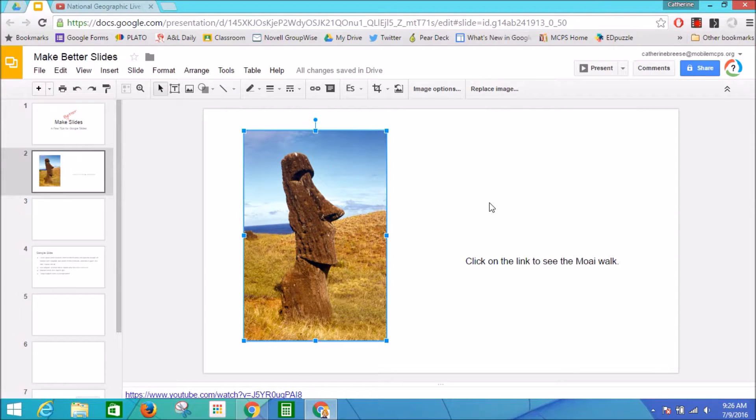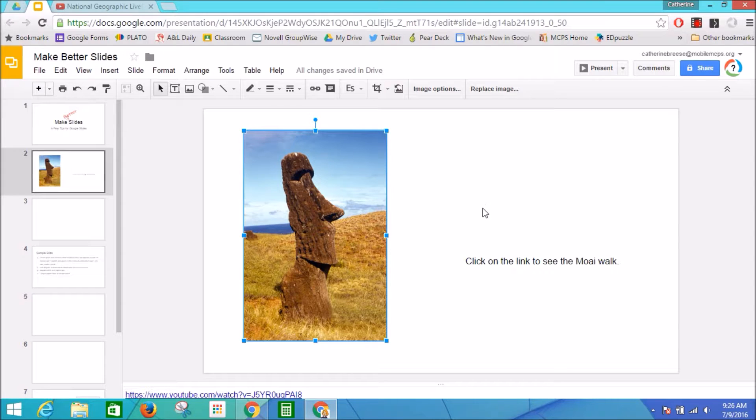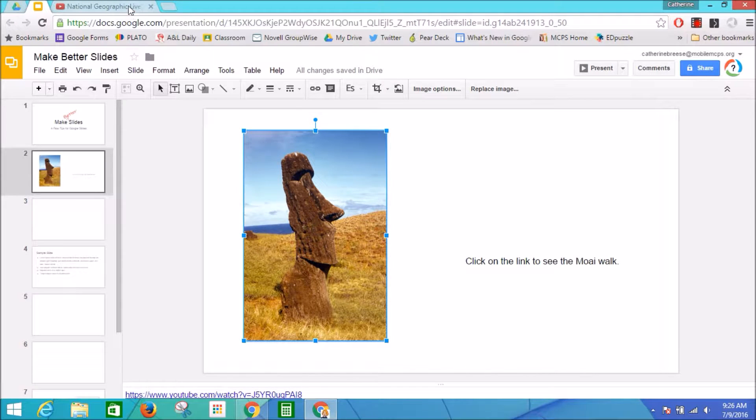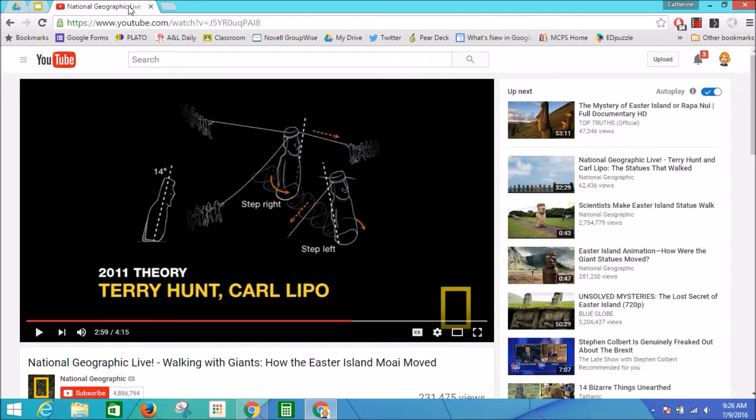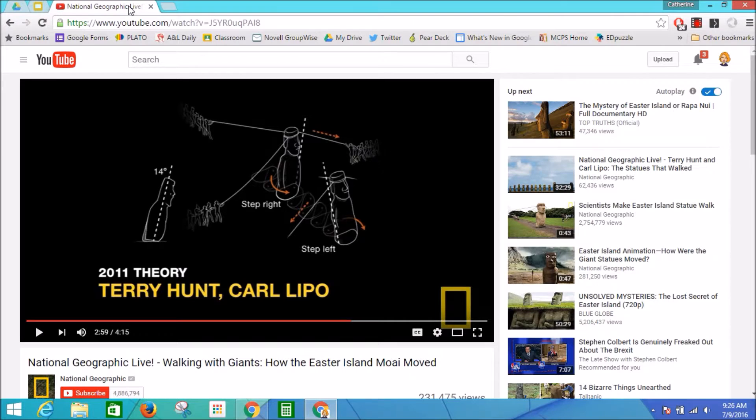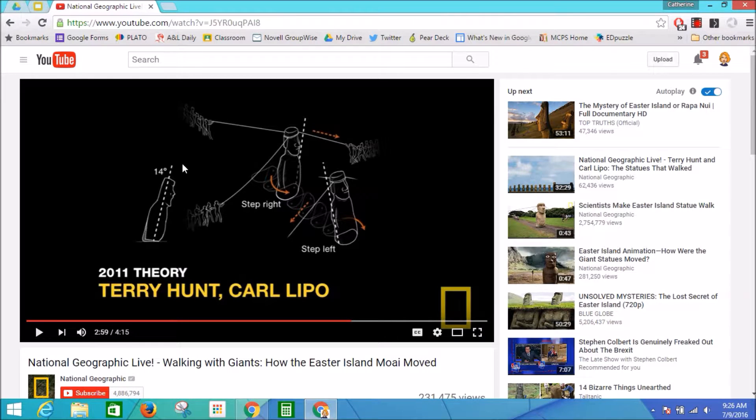The first thing that I need to do is get the link that I want to use to link my image. So in a new tab where I've already searched for my video in YouTube, I found this National Geographic video.